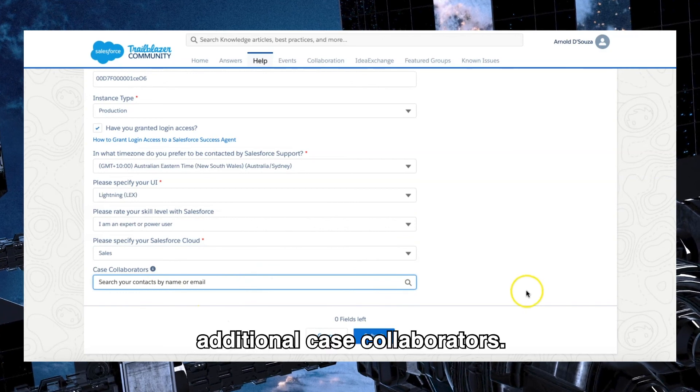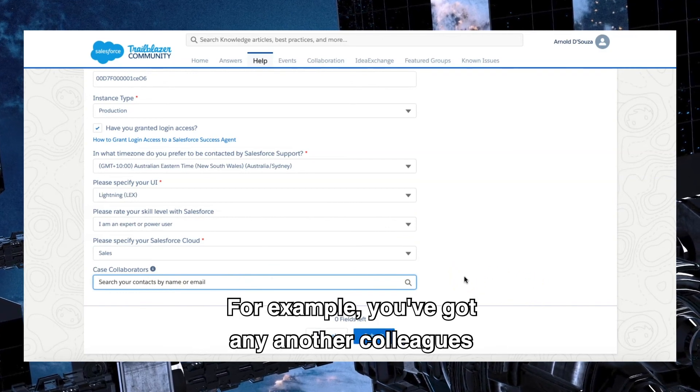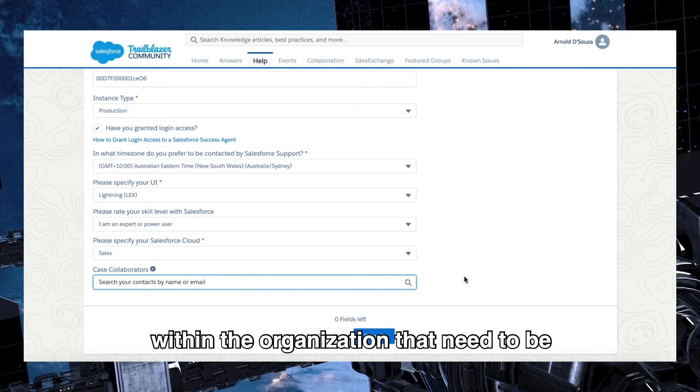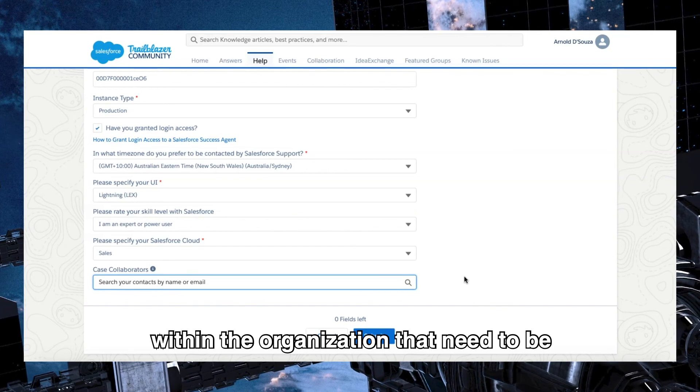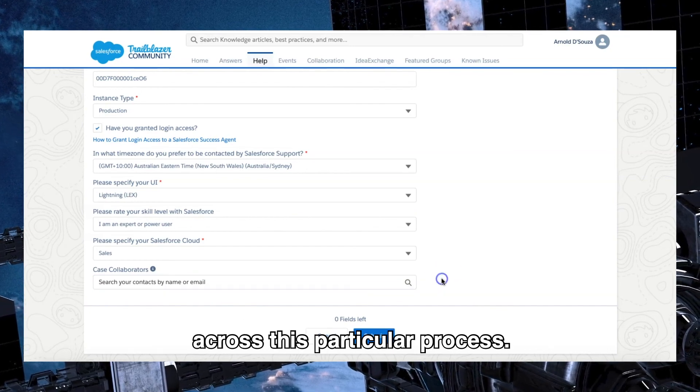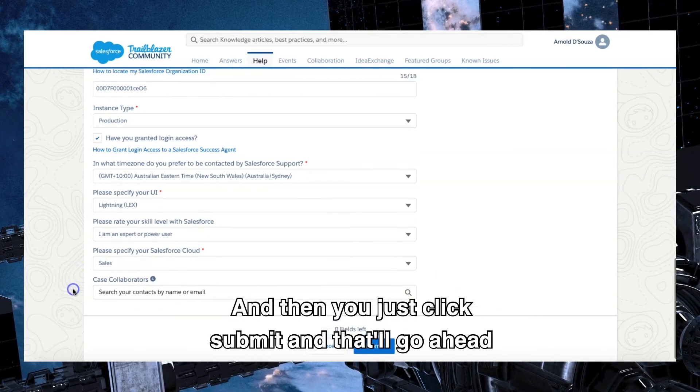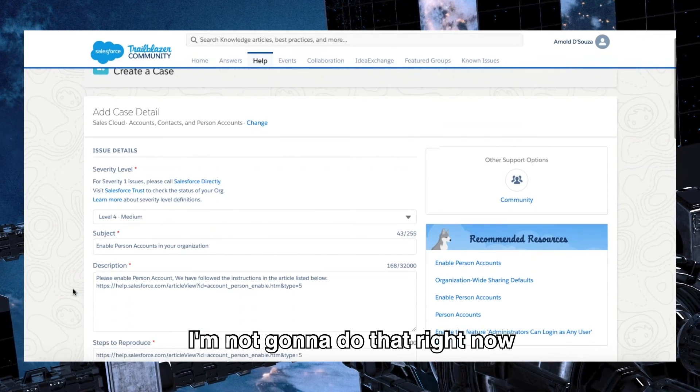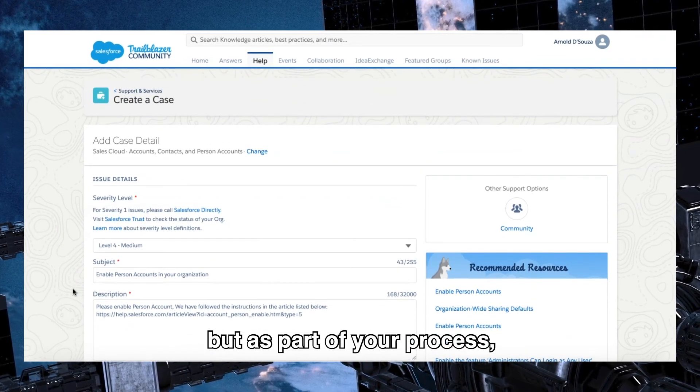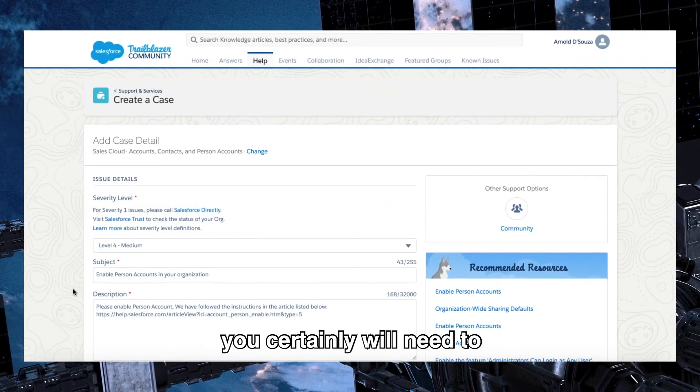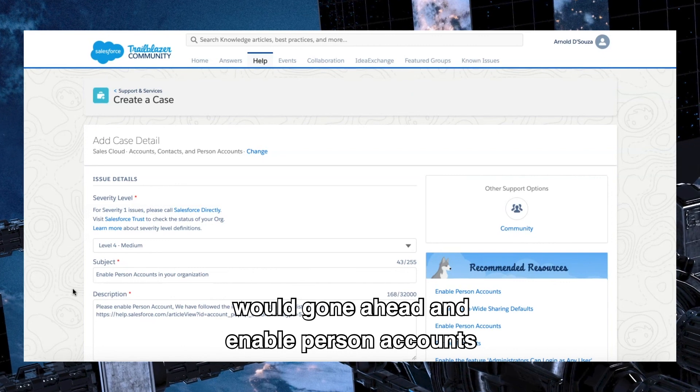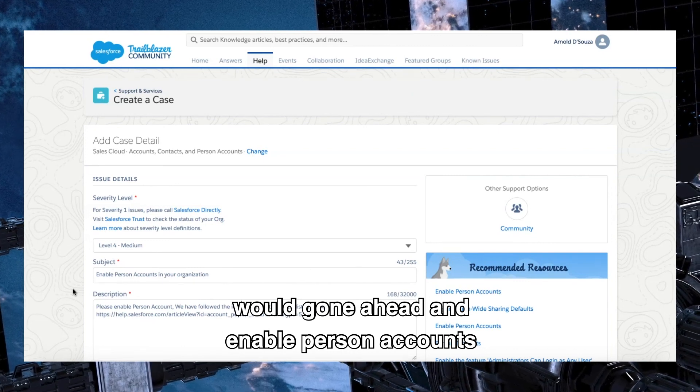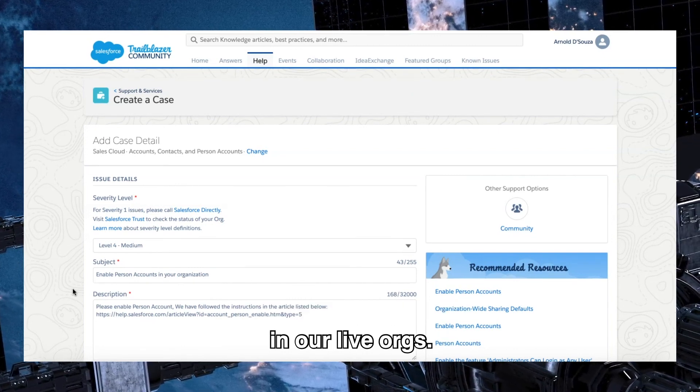And in this case we're doing it in sales cloud. You can go ahead and add additional case collaborators, for example if you've got any other colleagues within the organization that need to be across this particular process. And then you just click submit and that'll go ahead and create a case. I'm not going to do that right now, but as part of your process you certainly will need to. We've gone ahead and enabled person accounts in our live orgs.